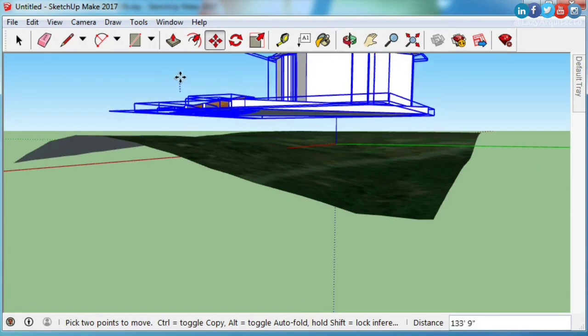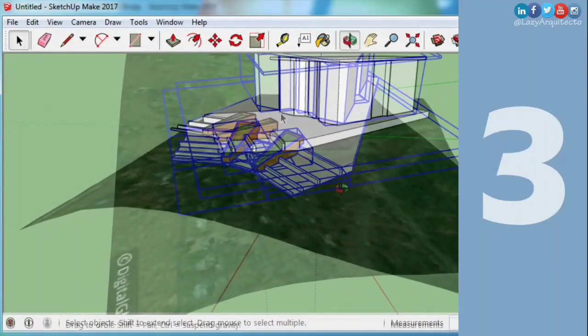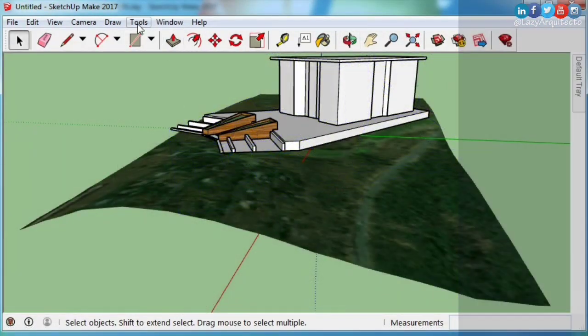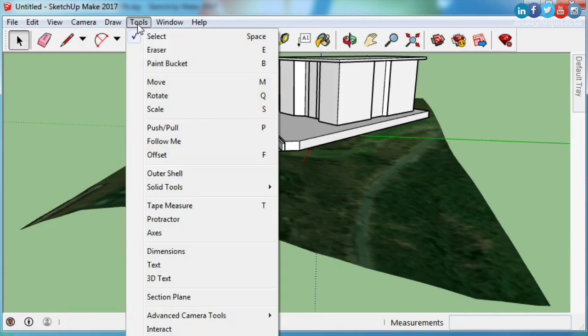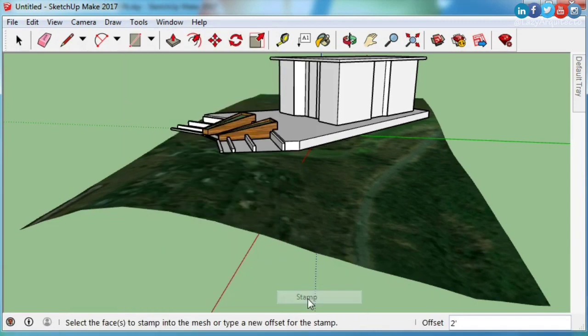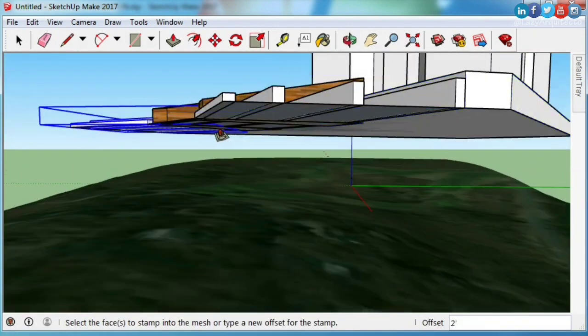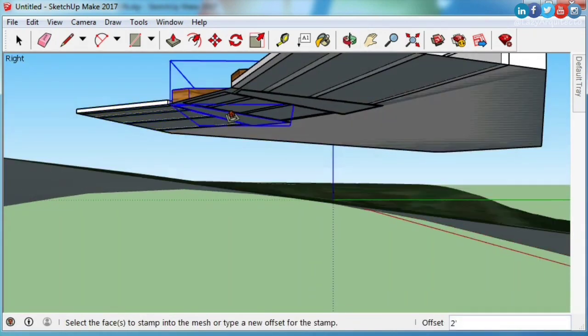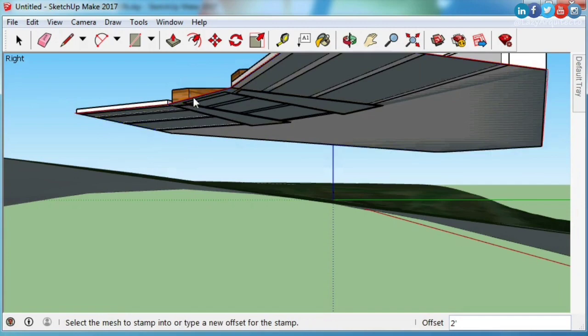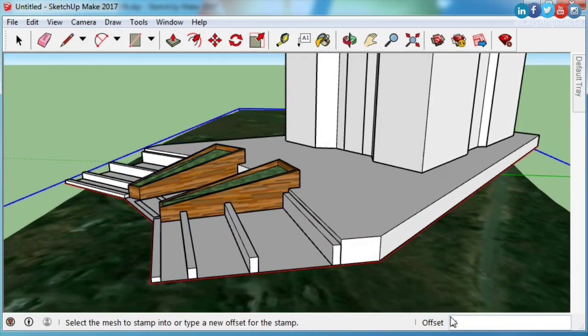Third, add grading to your SketchUp model. To do this, choose Tools, Sandbox, and Stamp. Now select your model base by clicking on it, then type in a number for your grading offset.